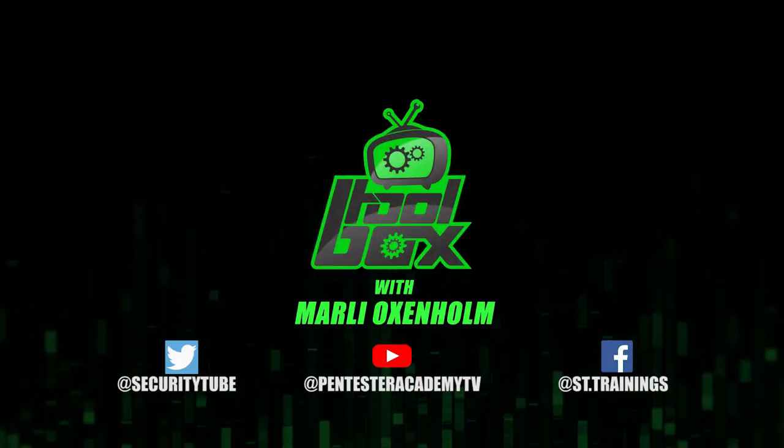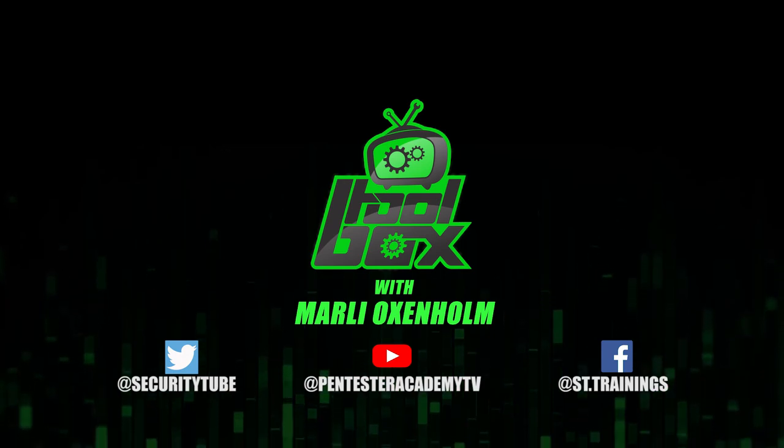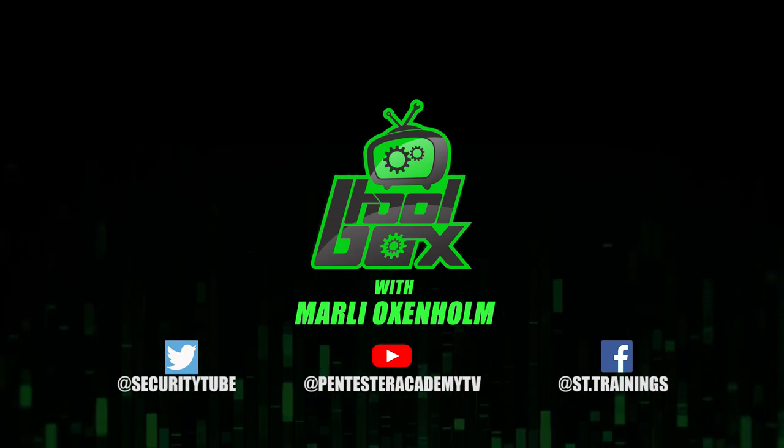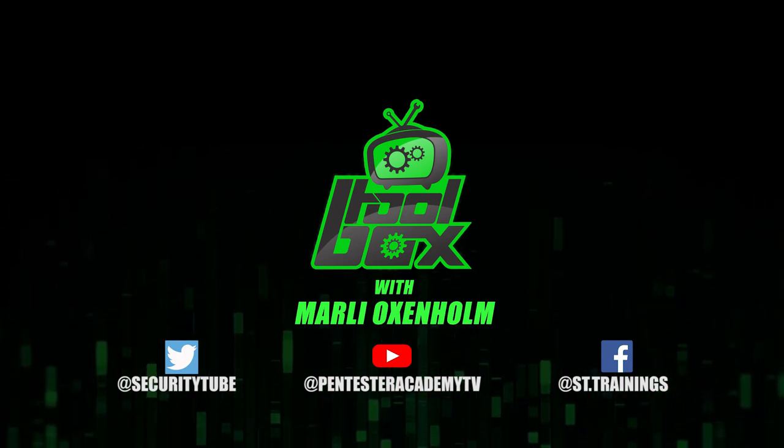Also, make sure to subscribe to our YouTube, Twitter, and Facebook, so you don't miss out on any of the latest cybersecurity news.